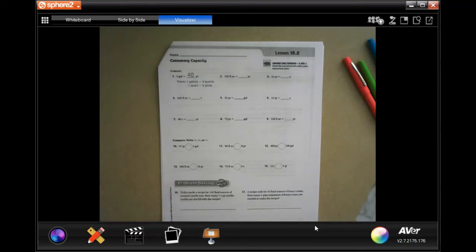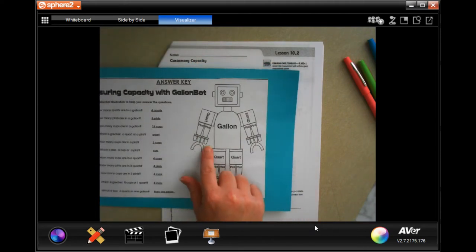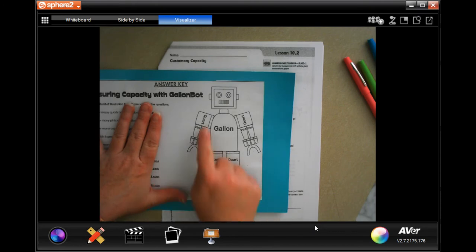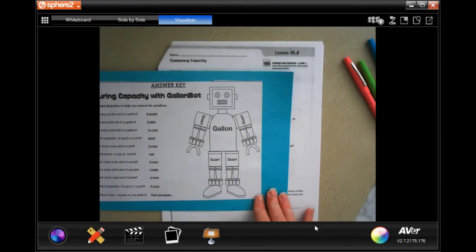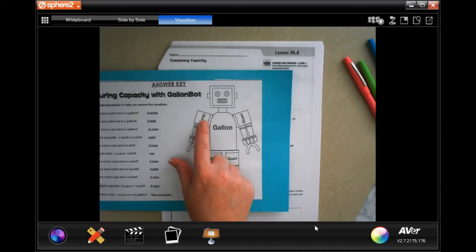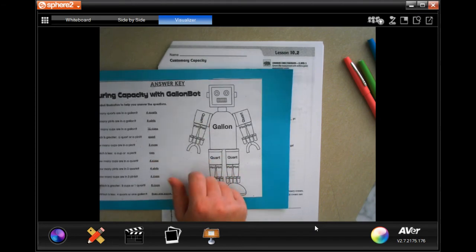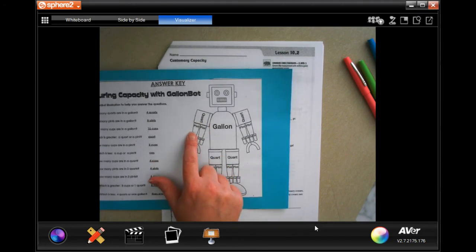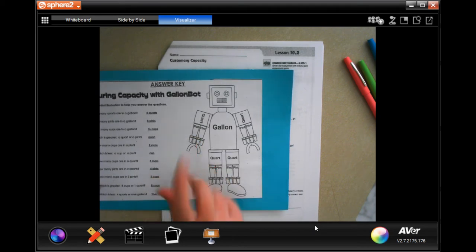Hi guys, welcome to fifth grade chapter two lesson ten. For these problems we're going to use our little friend robot — stop and take a picture. One gallon is touching four quarts, so there are four quarts in one gallon. In one quart there are two pints, and only two cups are touching one pint, so there are two cups in a pint.